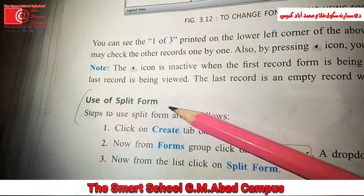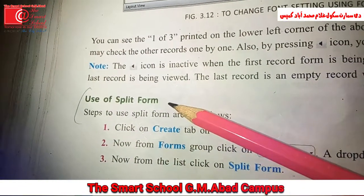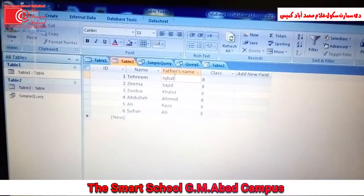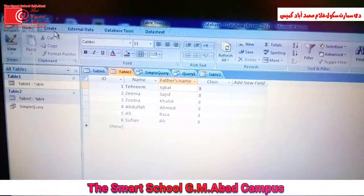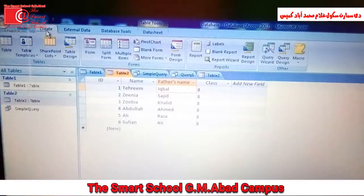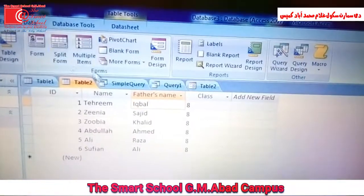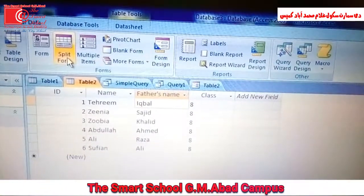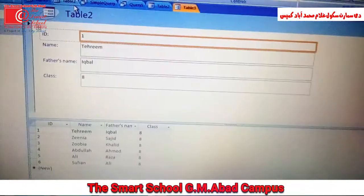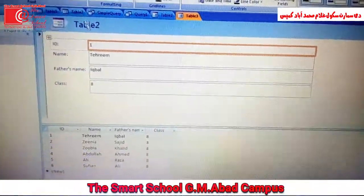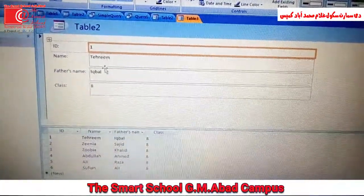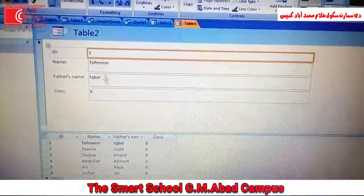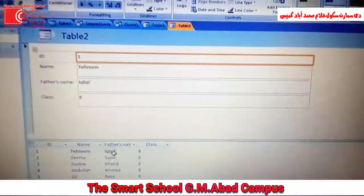Use of split form. Open your table, click the Create tab. Now from the Forms group, click Split Form. MS Access creates the form in the upper half of the window and a datasheet view in the bottom half.